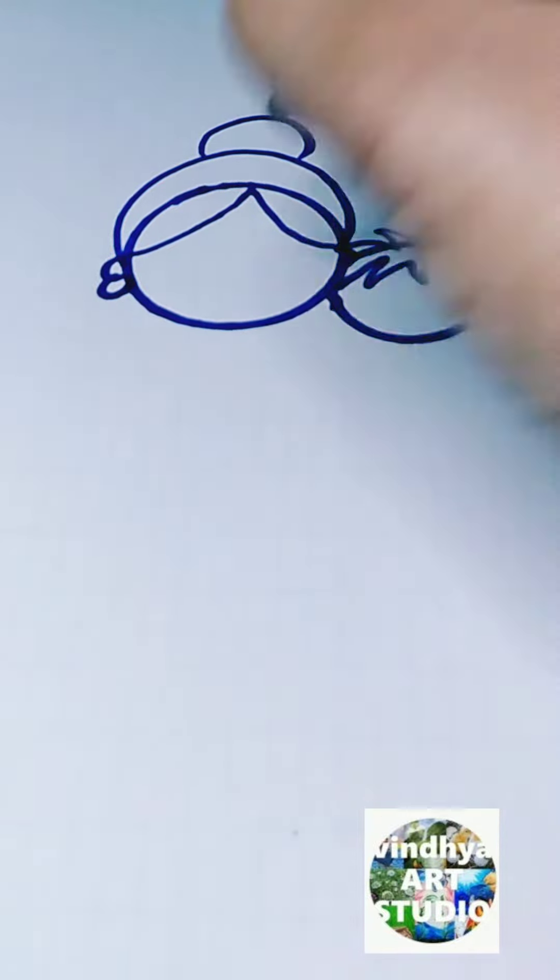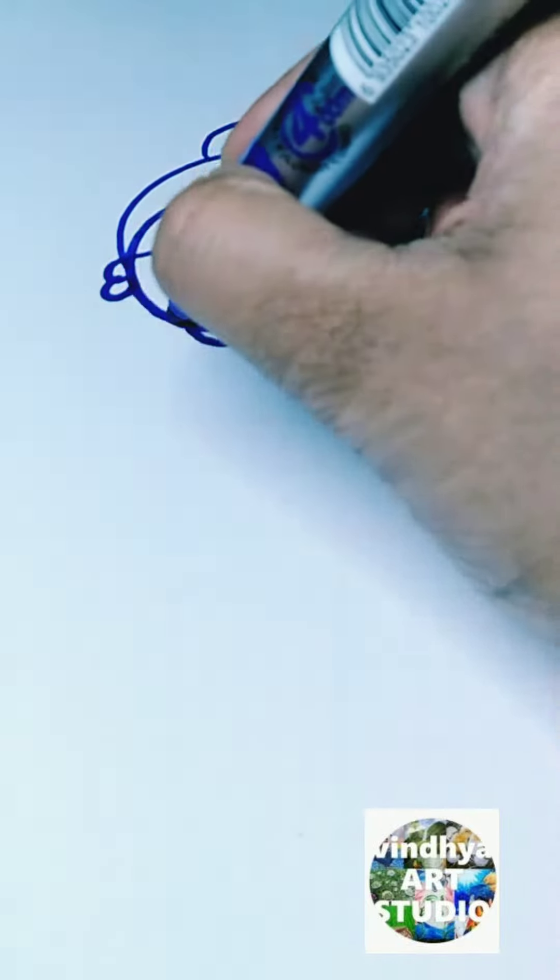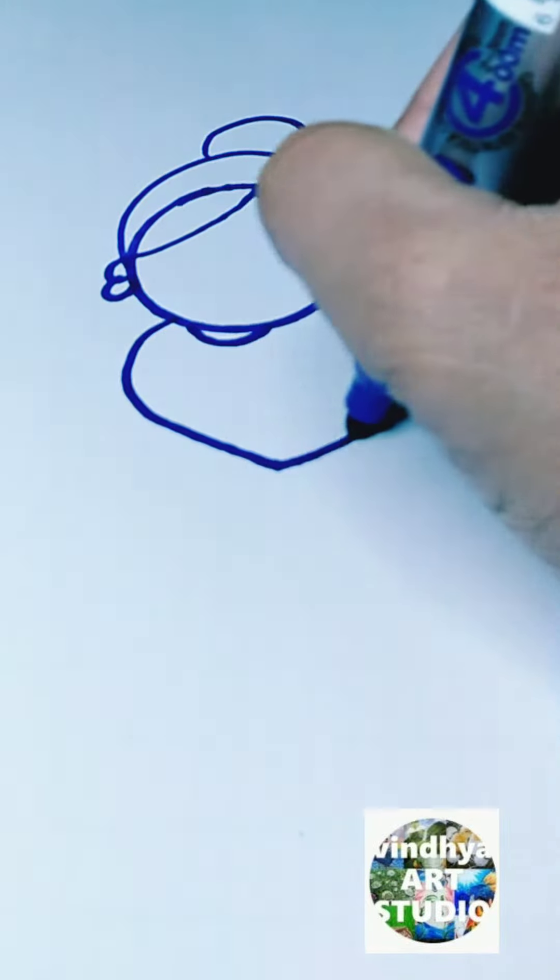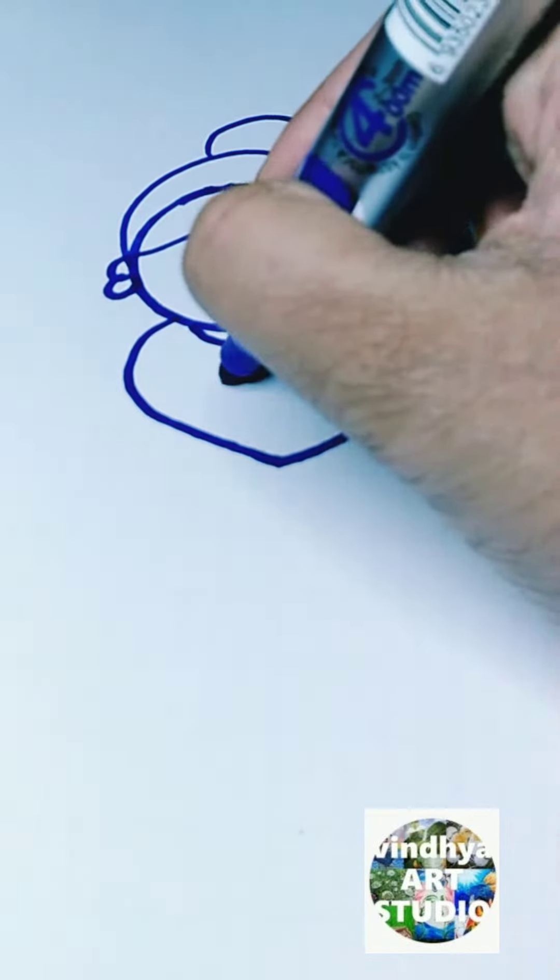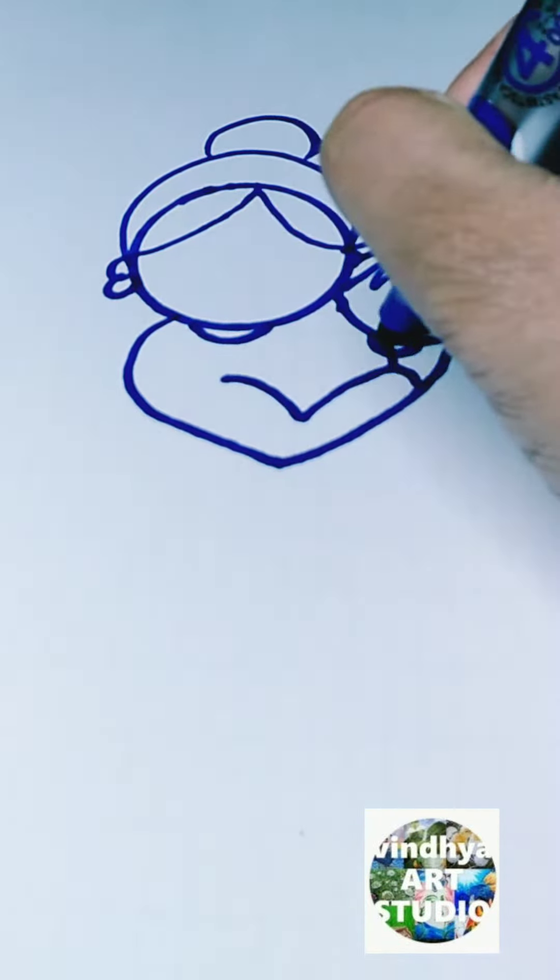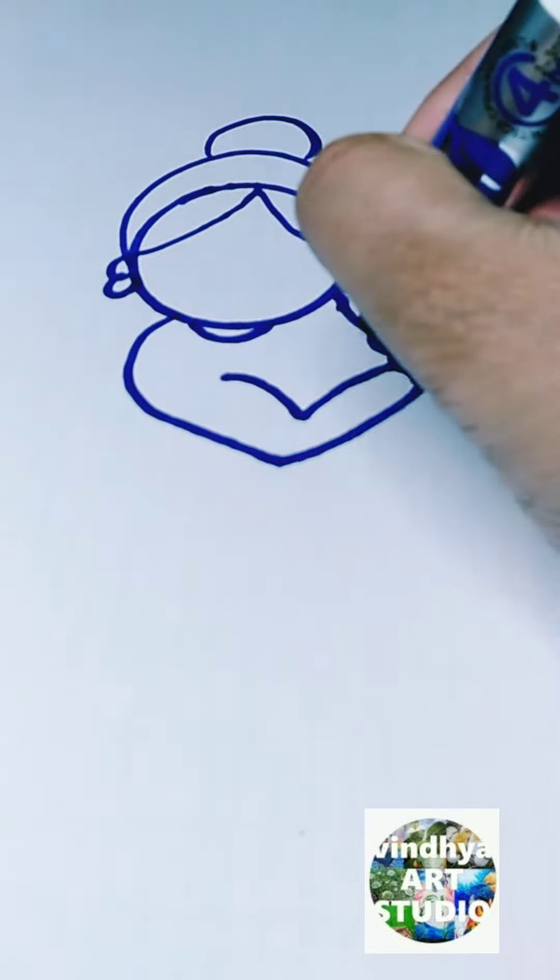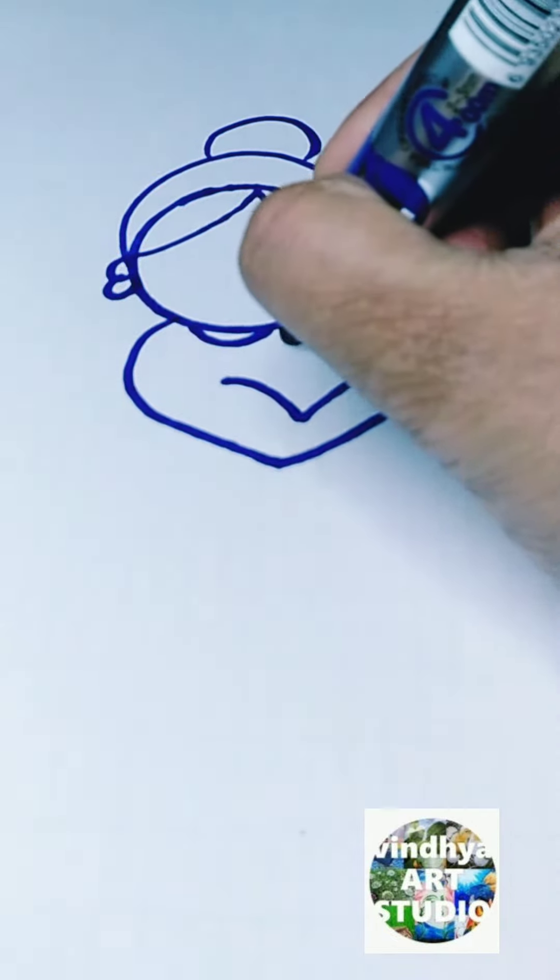Then I start drawing the hand of the mother. Observe here, it is exactly in the heart shape. The picture is exactly in the heart shape. After that, I start drawing the baby's hands and legs.